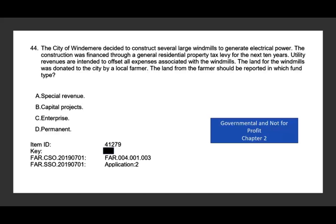Let's take a look at this question. The city of Windenmere decided to construct several large windmills to generate electrical power. The construction was financed through a general residential property tax levied for the next 10 years. Utility revenues are intended to offset all expenses associated with the windmills. The land for the windmills was donated to the city by a local farmer. In which fund should the donated land be reported? If you read it carefully, the utility revenues are intended to offset all expenses — meaning this operation is run like a business, so it must be an enterprise fund. The answer is C.